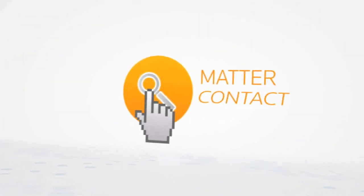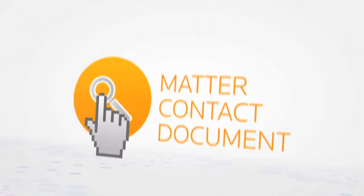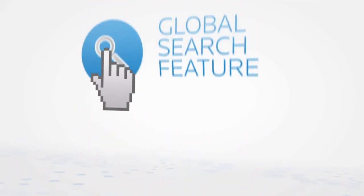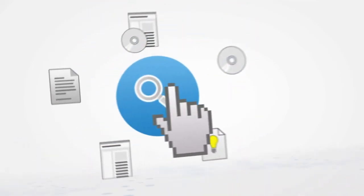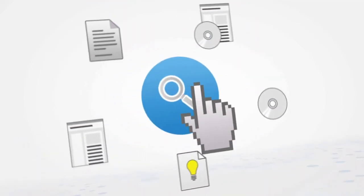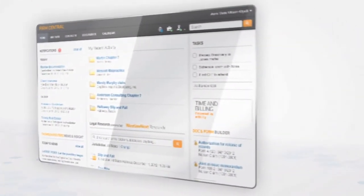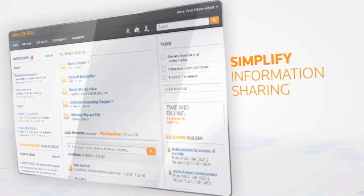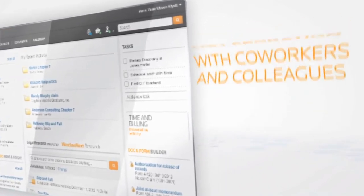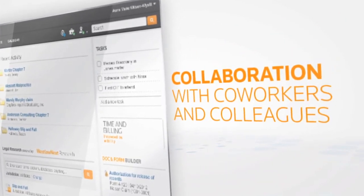Search critical information by matter, contact, and document, or use the global search feature to find information across your firm. Work easily and productively with a well-organized look at your entire practice and simplify information sharing and collaboration with co-workers and colleagues.